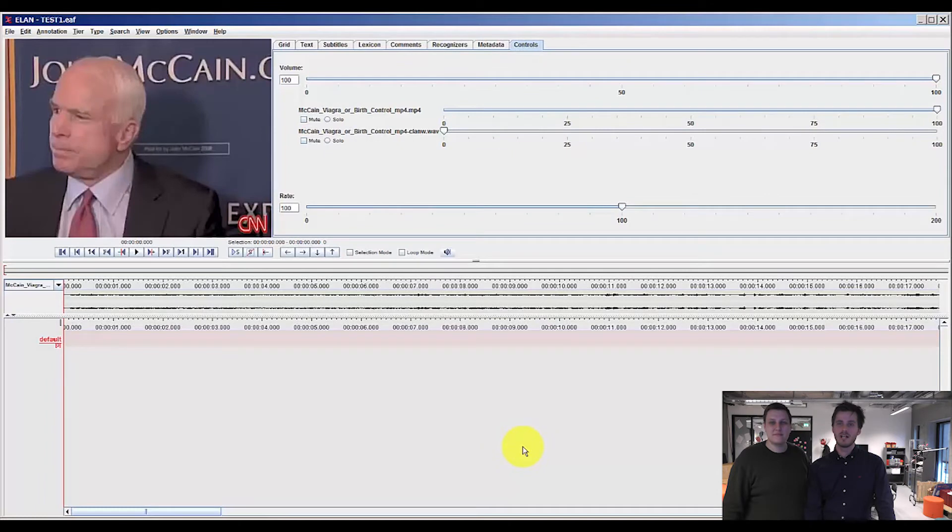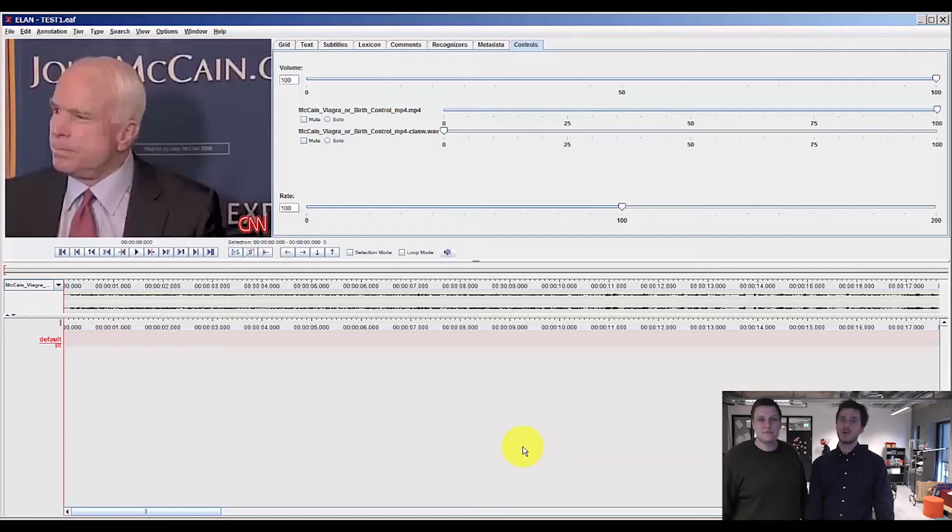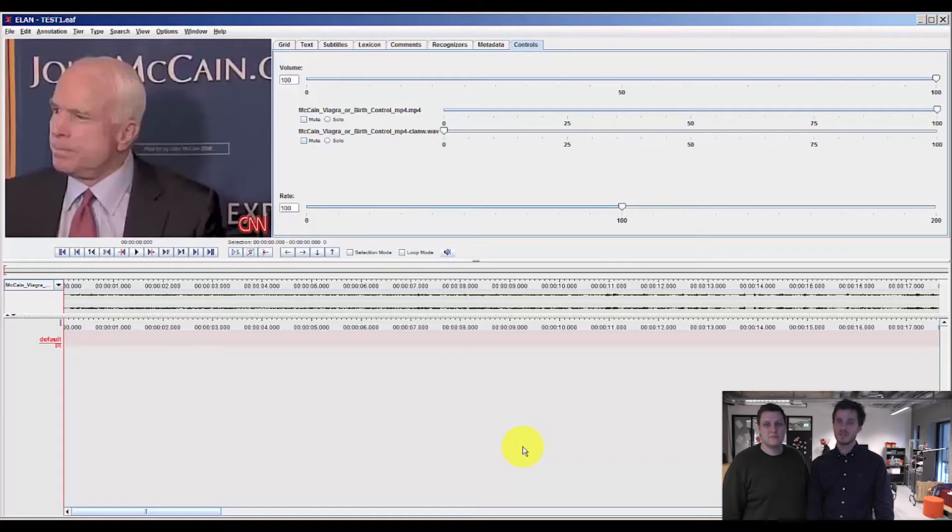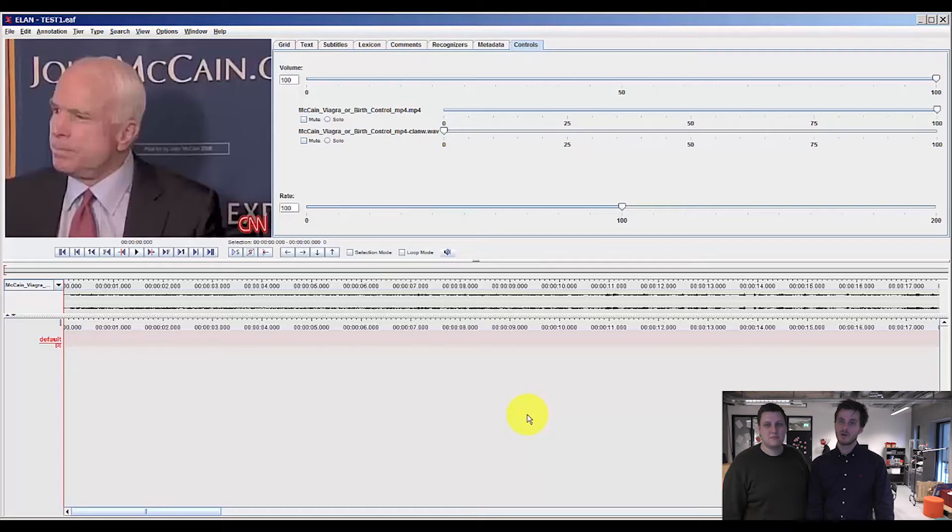Welcome back to VLAB Video Tutorials. My name is Jakob and my name is Chris. In this video we are going to take you through some of the basic functionalities in ELAN. We will leave you to explore some of the more advanced stuff by yourself later on, but this is basically to give you an overview of the most simple and basic functions you need to know in order to work in ELAN.